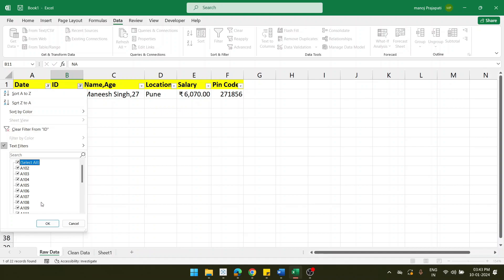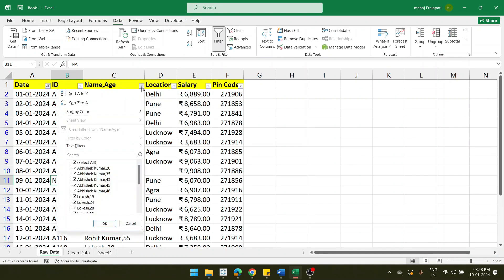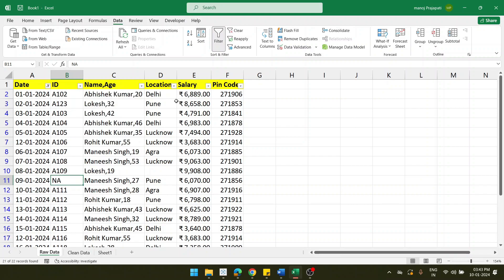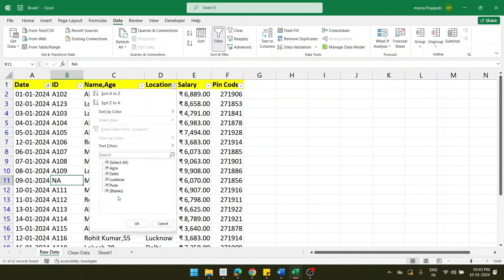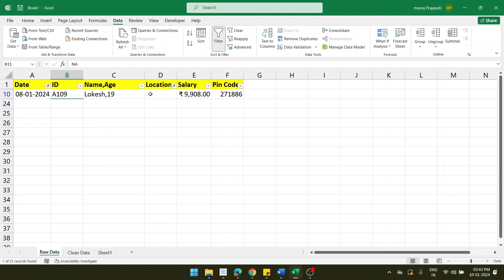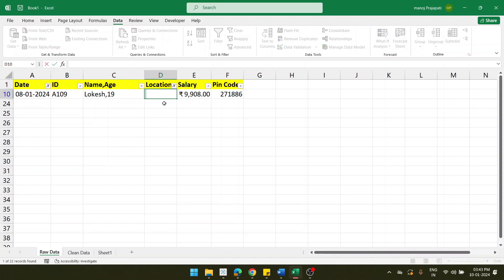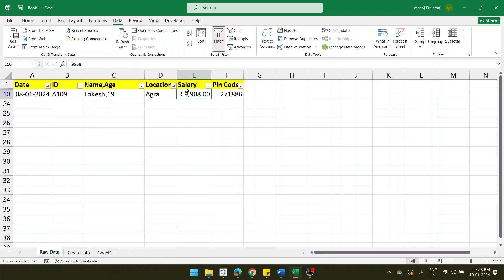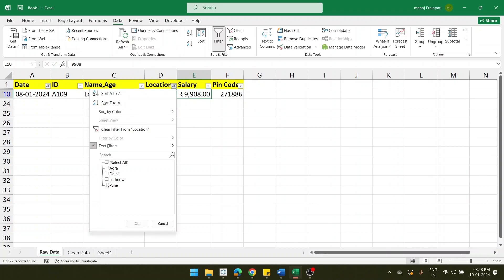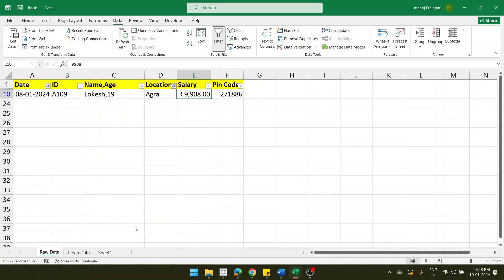Now come to the location part — there is also one blank. Filter that blank and decide what to do: if you know the location you can mention it, if not then mention 'NA'. I know the location so I am entering 'Agra'. Now I remove the filter and select all to get back the complete data.